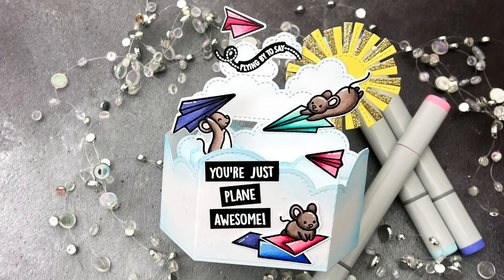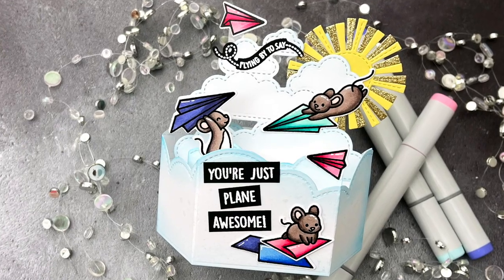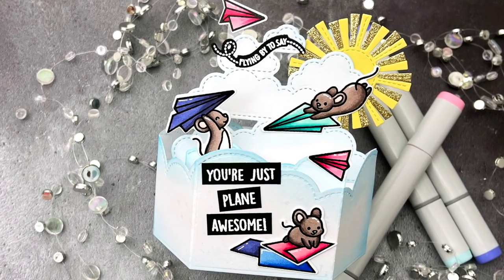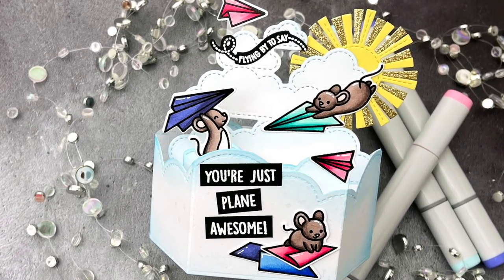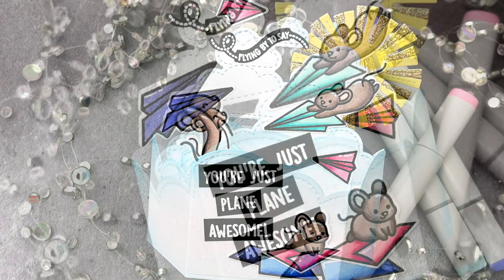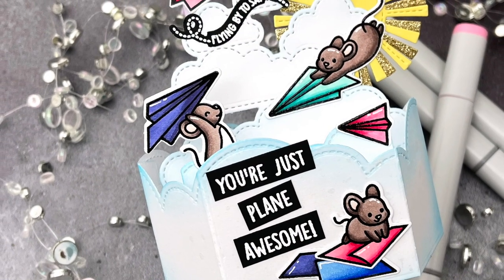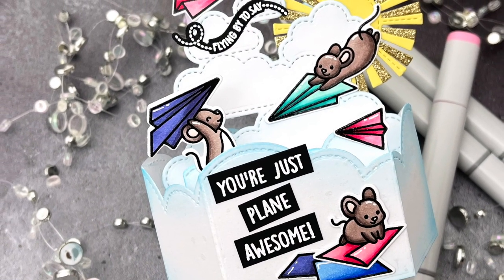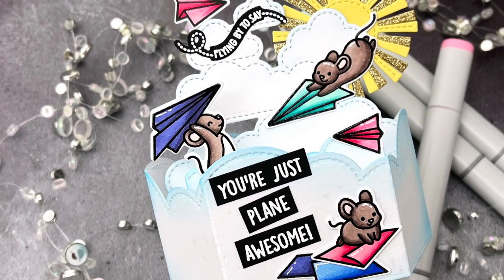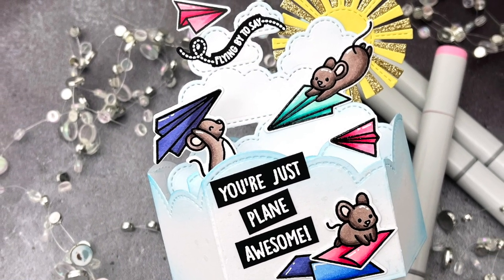Hello! Jessica Frost Palace here with a video for Lawn Fawn. Today I'm creating an interactive platform pop-up card using the adorable new mice from Just Plain Awesome, so let's get started.